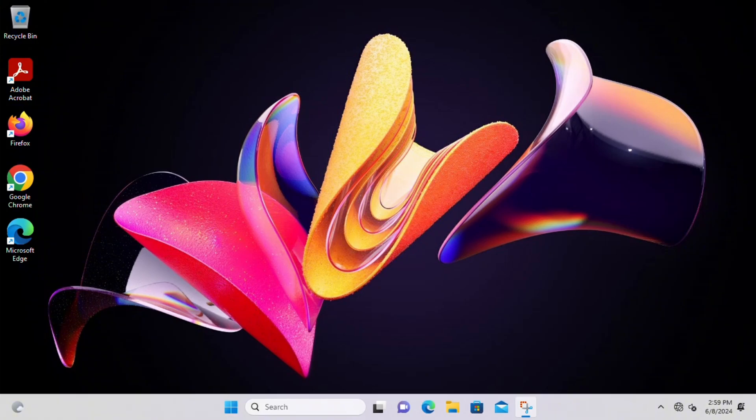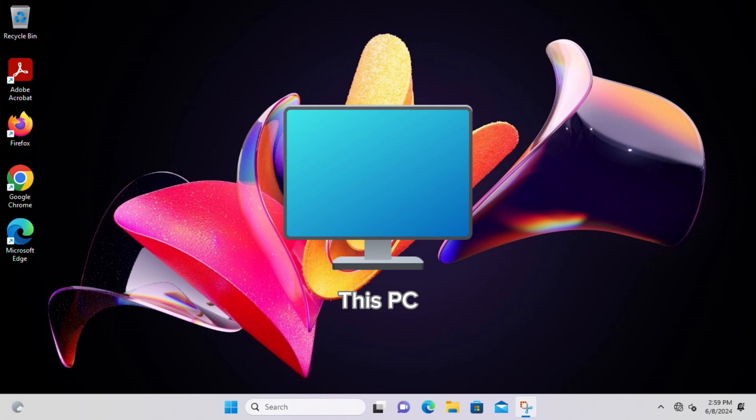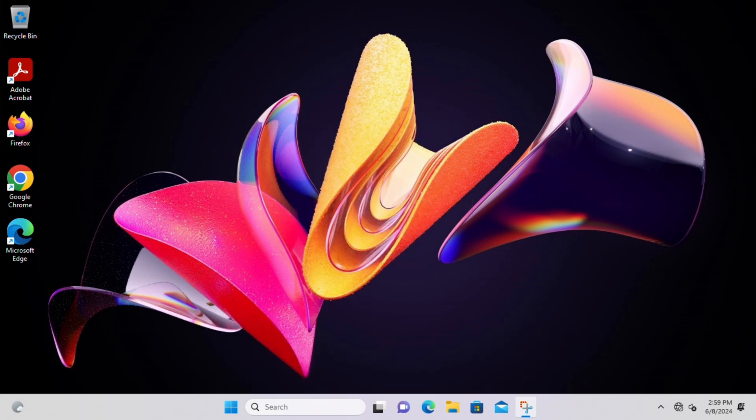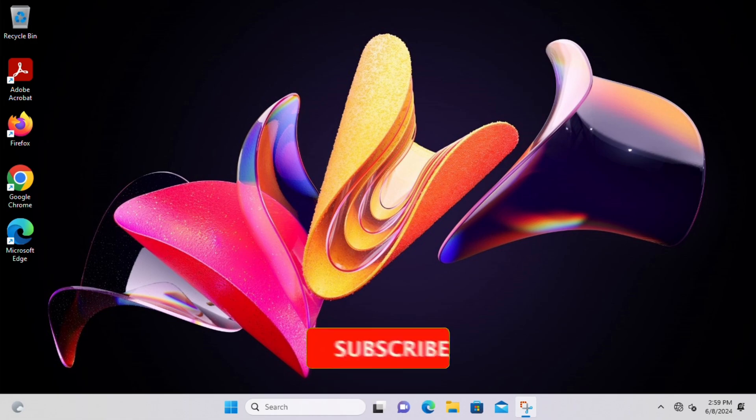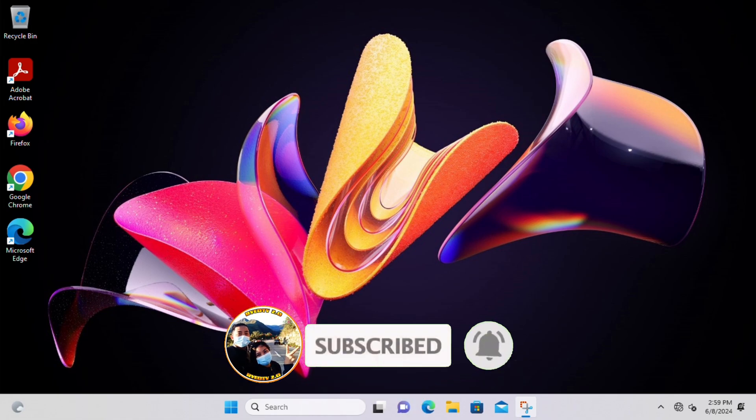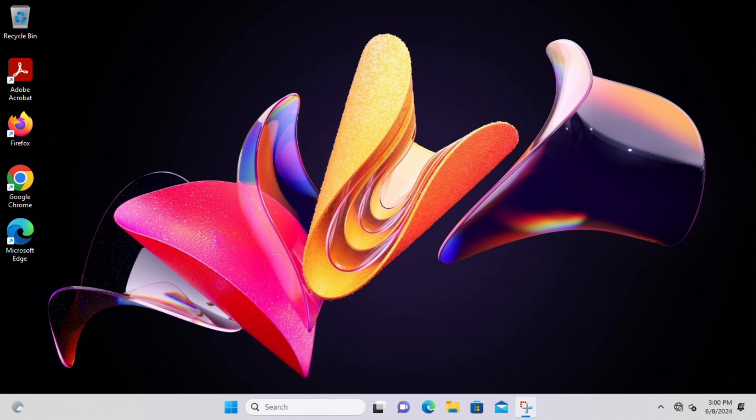Hello everyone, welcome back to our channel. In today's video I'll show you how to add This PC icon to your Windows 11 desktop. It's a quick and easy process that can help you access your files and folders with just one click. So without further ado, let's start.